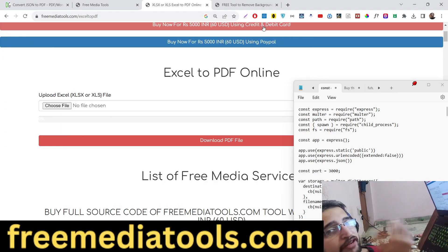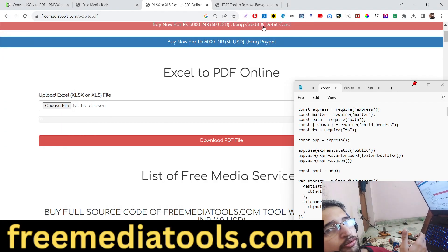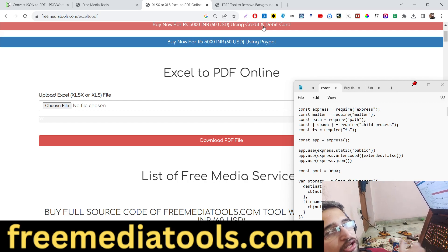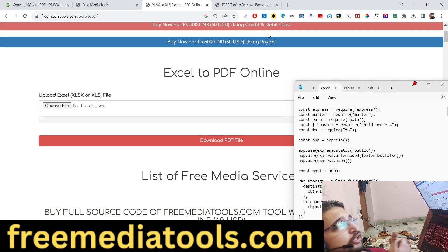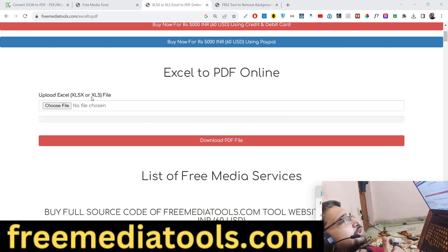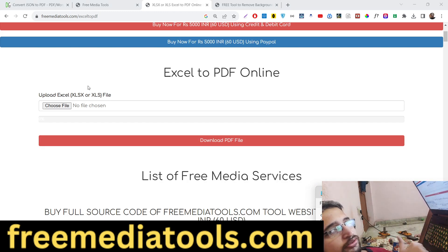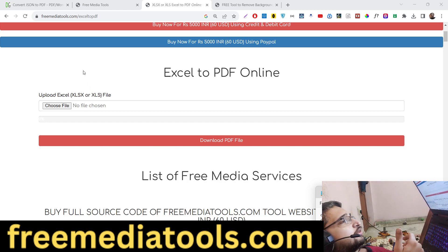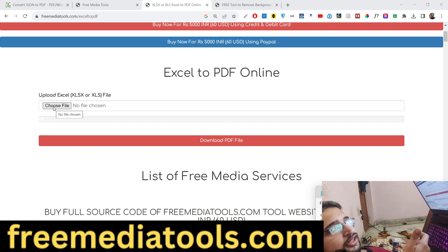Hello friends, today in this tutorial I will tell you about a new tool that I added on my website freemediatools.com. This tool allows you to export your Microsoft Excel sheet to a PDF document instantly. You can check out the live demo — the link is given in the description of the video. This is a simple interface that I created.